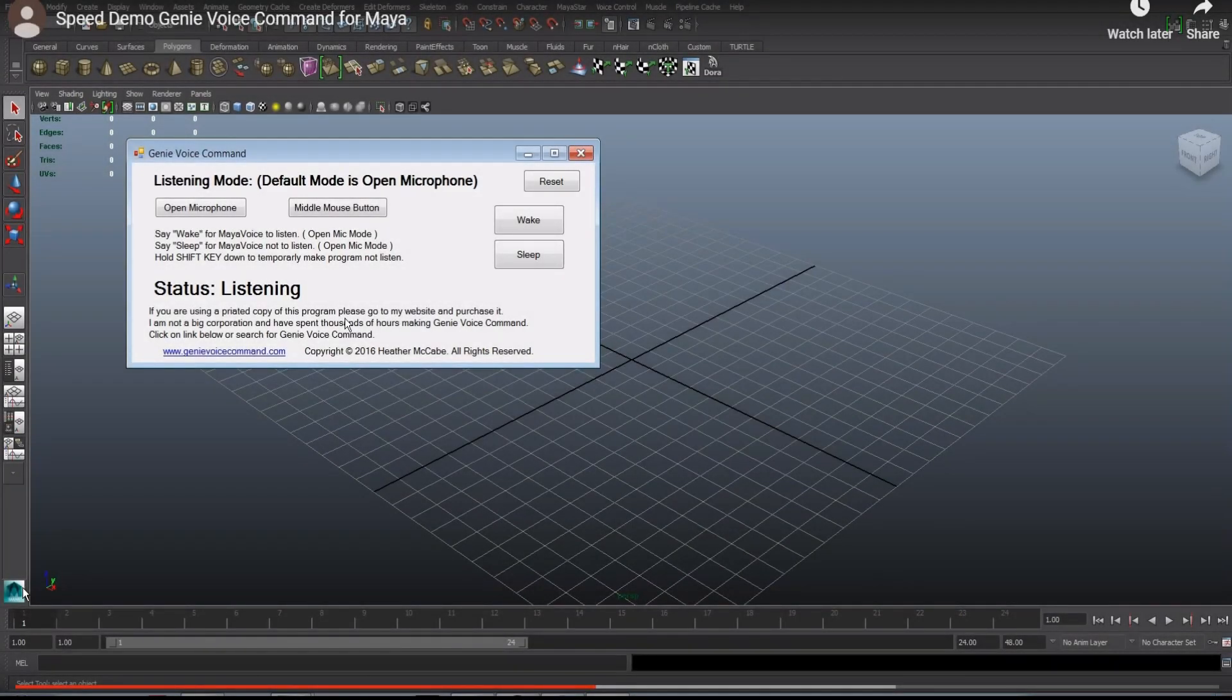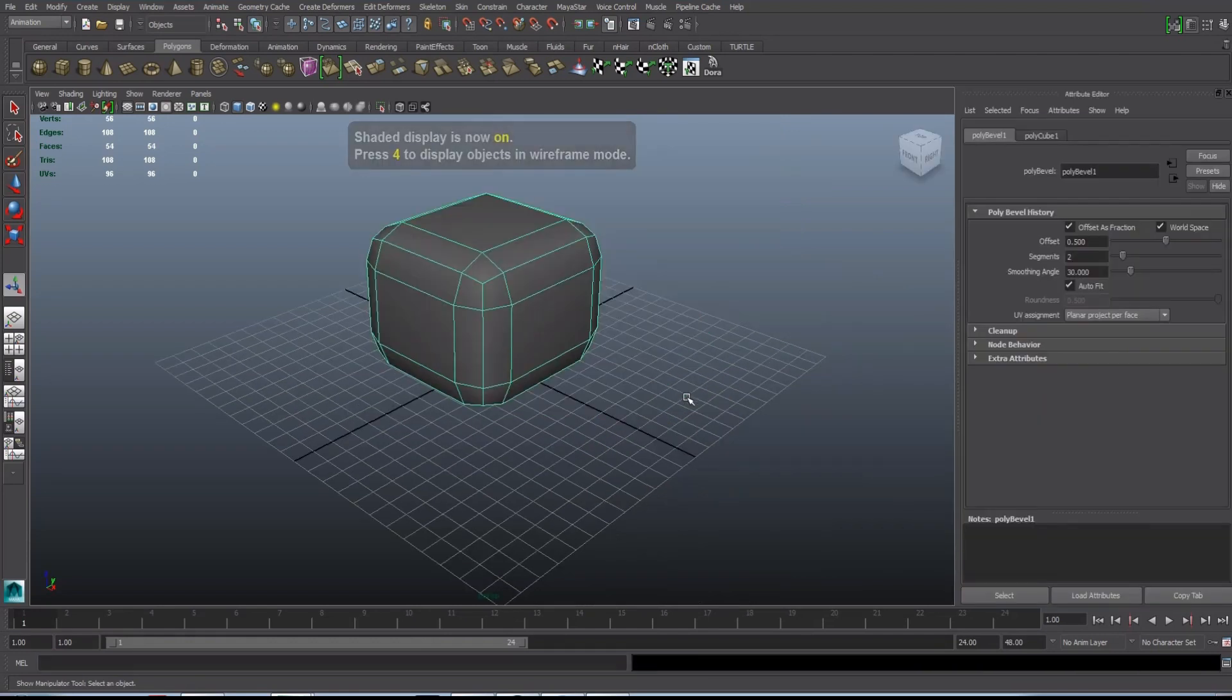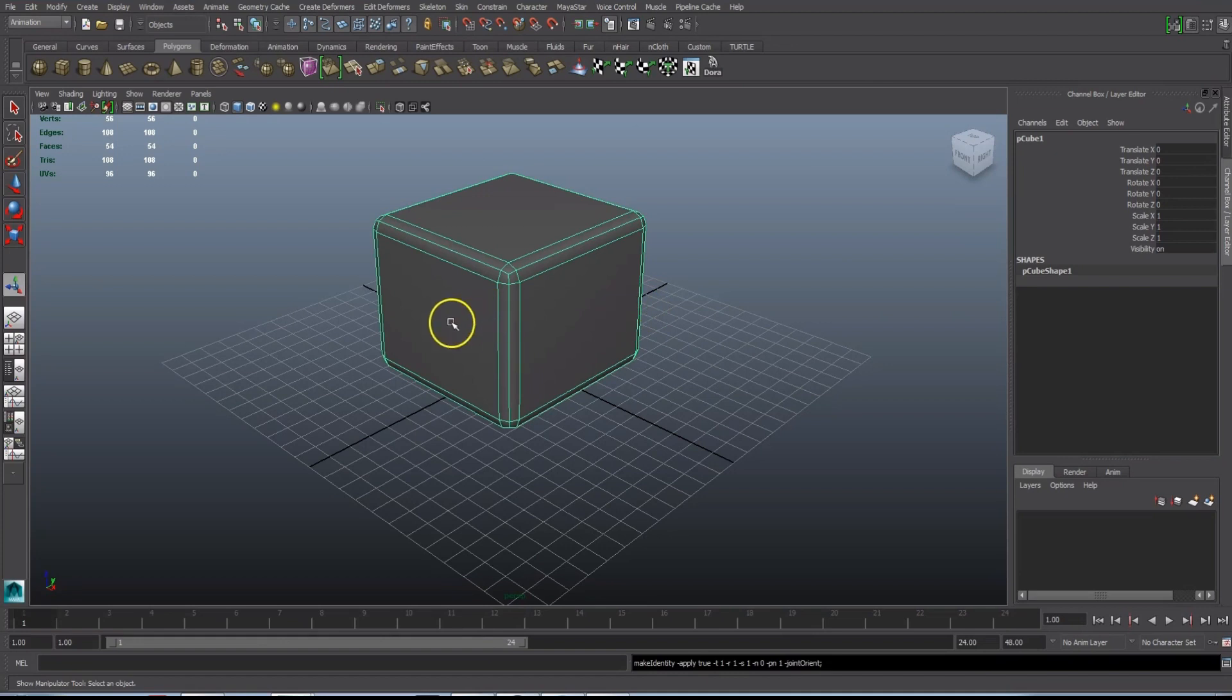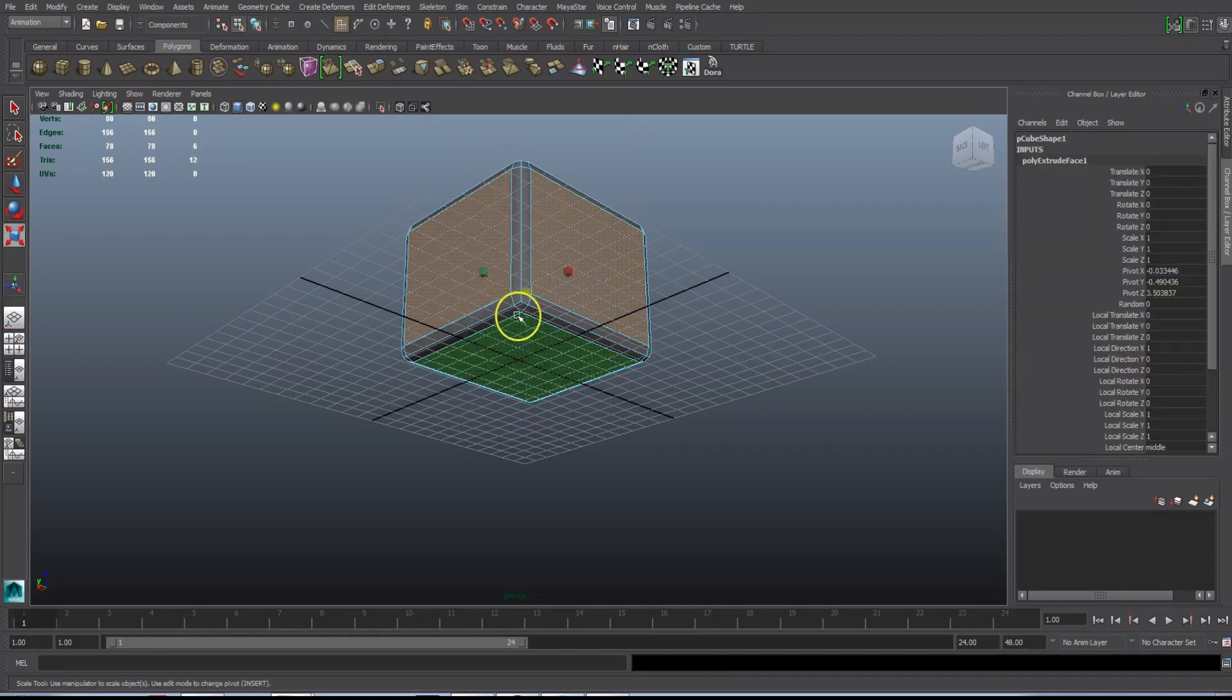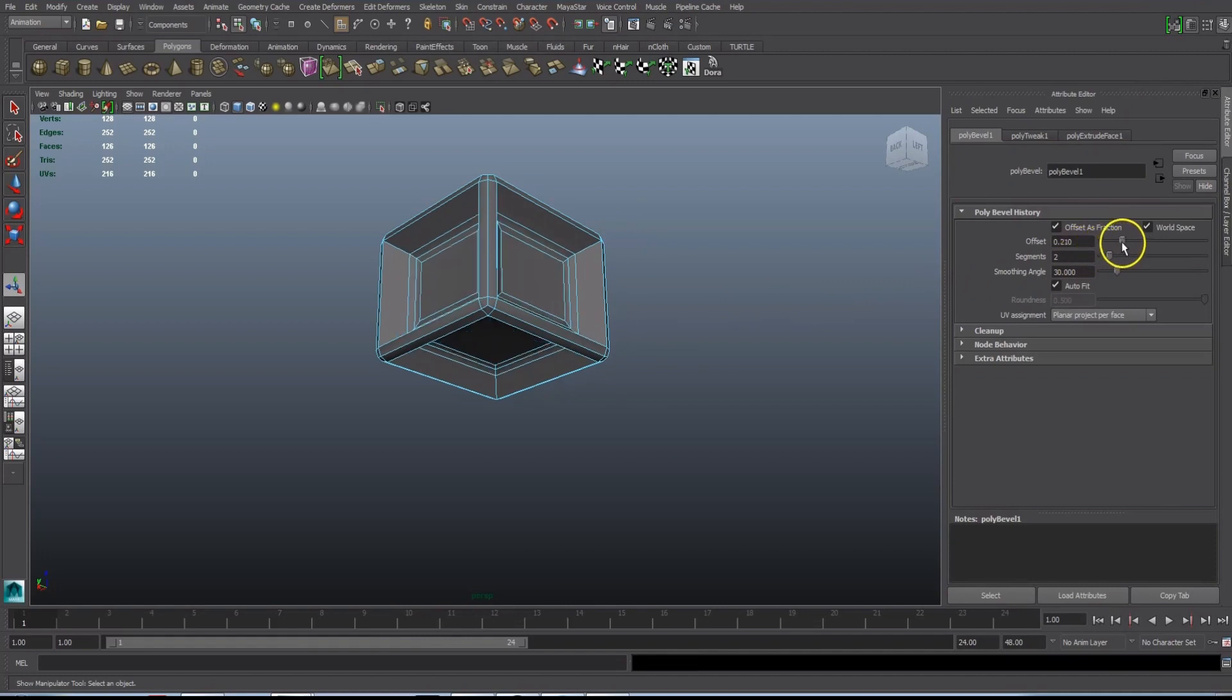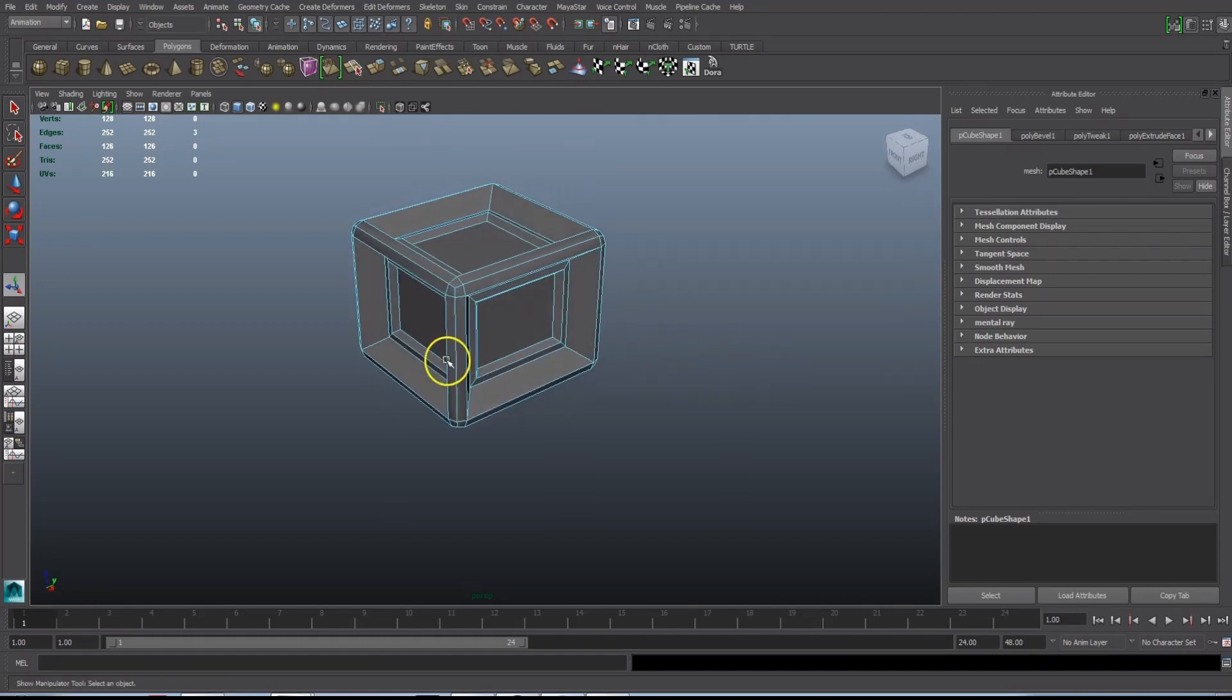Wake. I am listening. Create Polygon Cube. Shaded. Bevel. Attribute Editor. Channel Box. Delete History. Freeze Transformation. Face. Extrude. Hide Grid. Two Edge Loop. Bevel. Attribute Editor. Edge. Two Edge Loop. Soften Edge. Vertex.